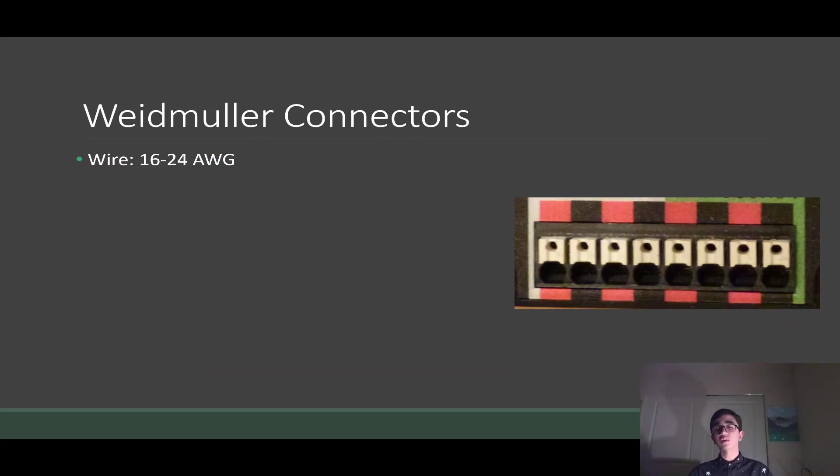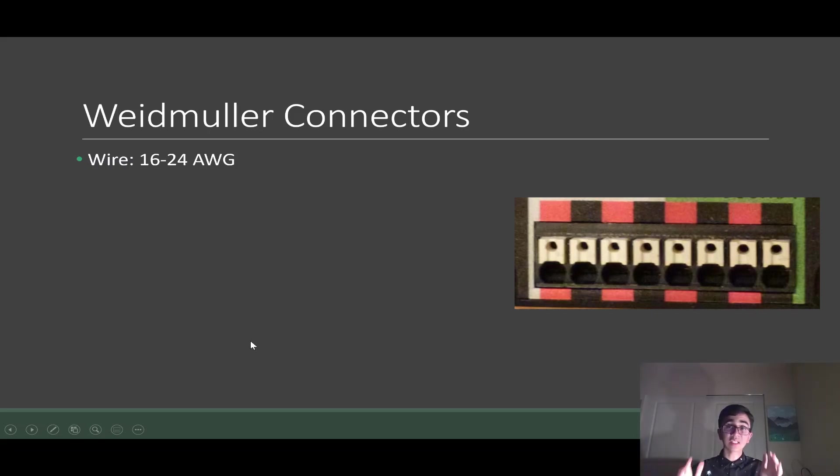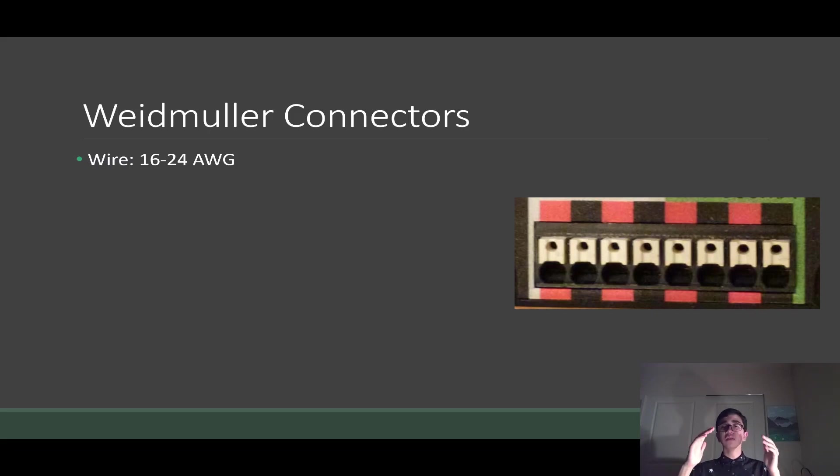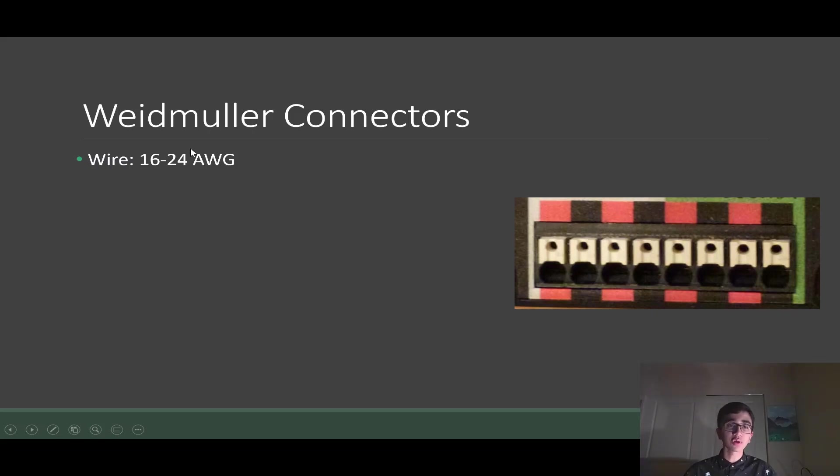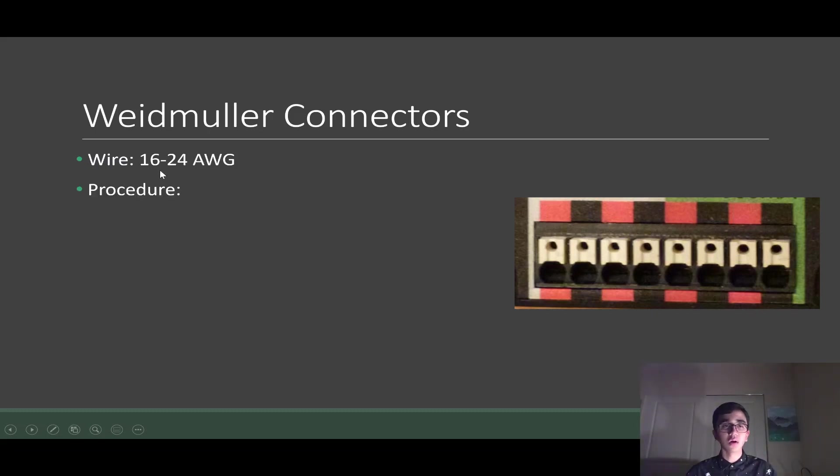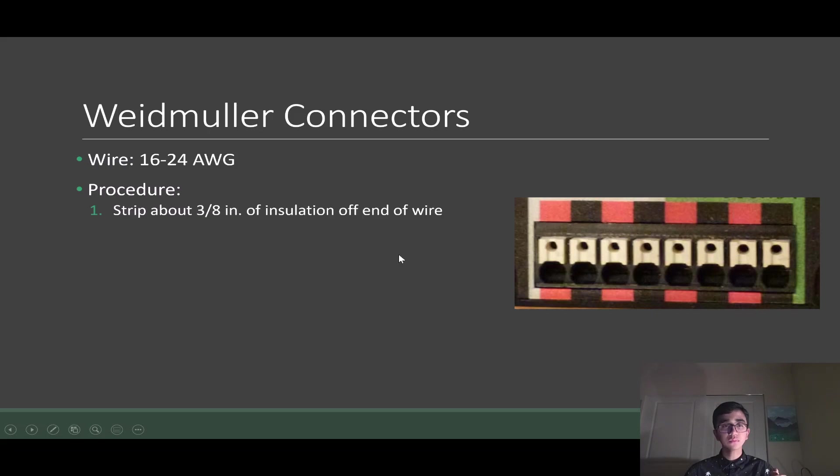And the last one is Weidmuller connectors. I have a little bit more information about this one because this, in my opinion, is the connector that fails the most often and is the most painful connector of FRC. The Weidmuller connectors, they're the ones with the white tabs. These Weidmuller connectors are meant for any wire between 16 to 24 gauge. We use 18 gauge, which is kind of right in the sweet spot. So here's some procedure for how you wire a Weidmuller connector terminal.